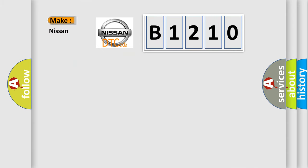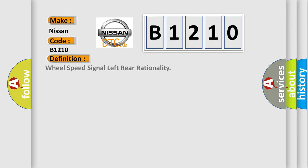So, what does the diagnostic trouble code B1210 interpret specifically for Nissan car manufacturers?